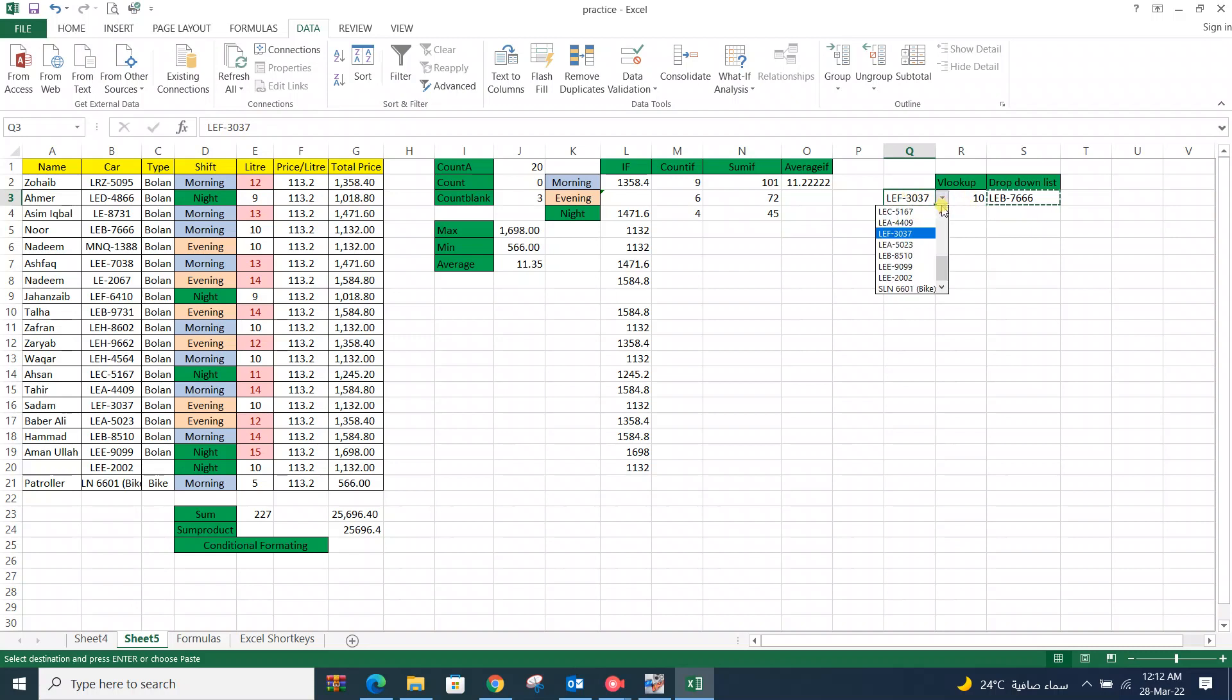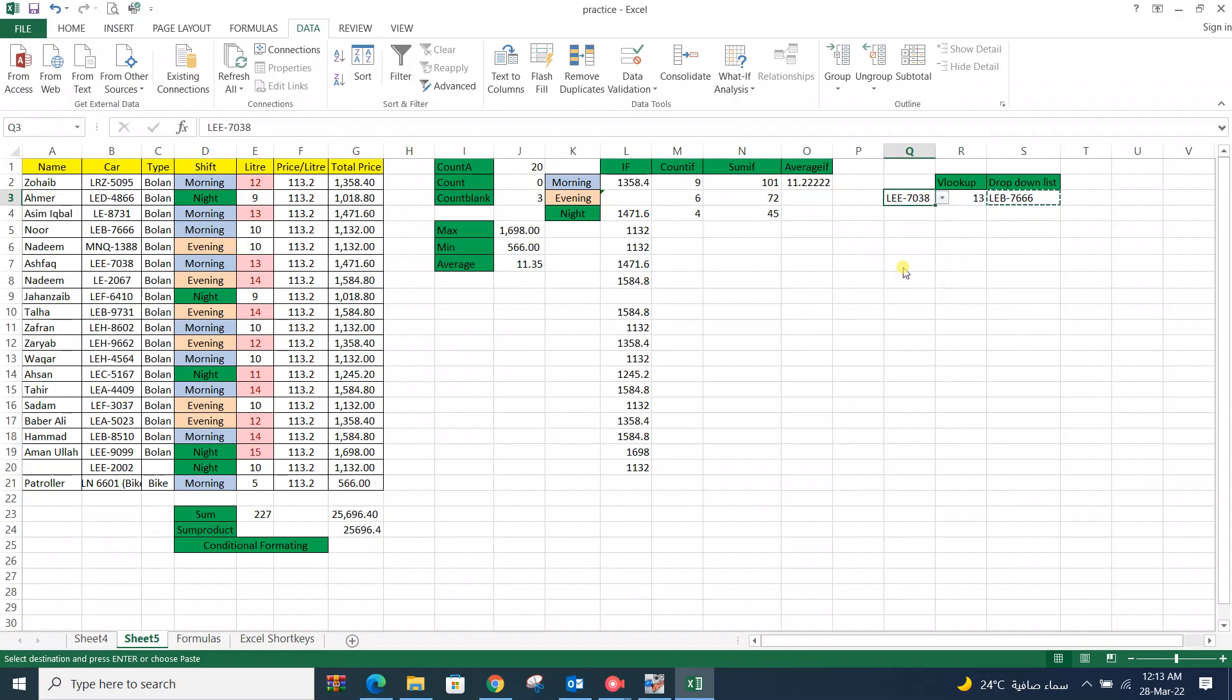You can check and cross verify. It is true or not. For example we select LE7038. Now check here 7038. Amount of fuel is 13 liter and here also is 13 liter.